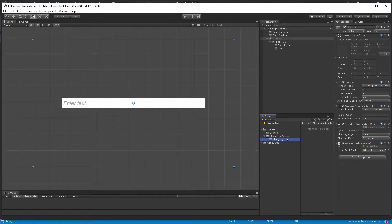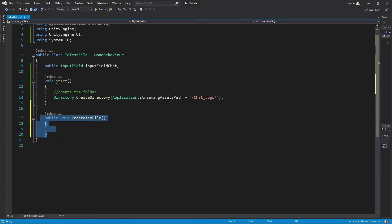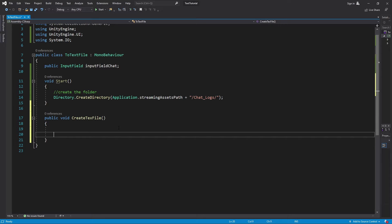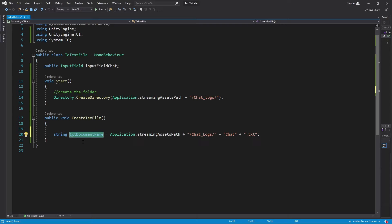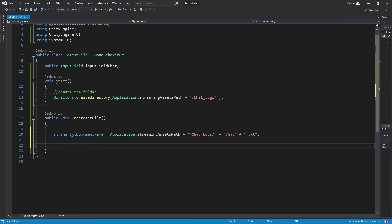Let's go back into Visual Studio. The next thing we want to do is create a public function. Inside this public function is where we're actually going to create the file, and we need to place it somewhere — inside that ChatLogs folder. We'll create a local variable named textDocumentName and set it equal to Application.streamingAssetsPath plus the ChatLogs subfolder path, and name the file chat.txt.